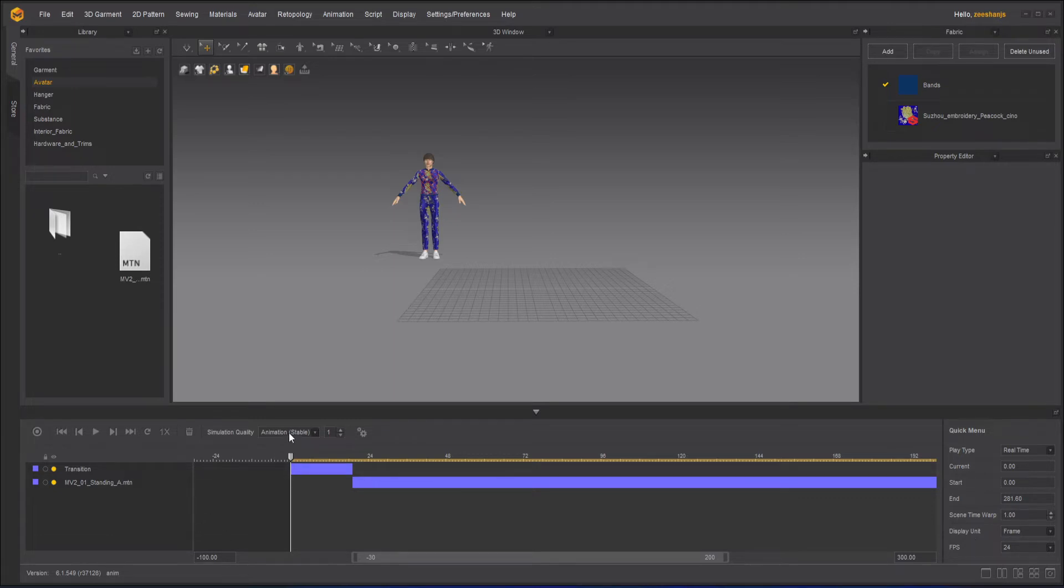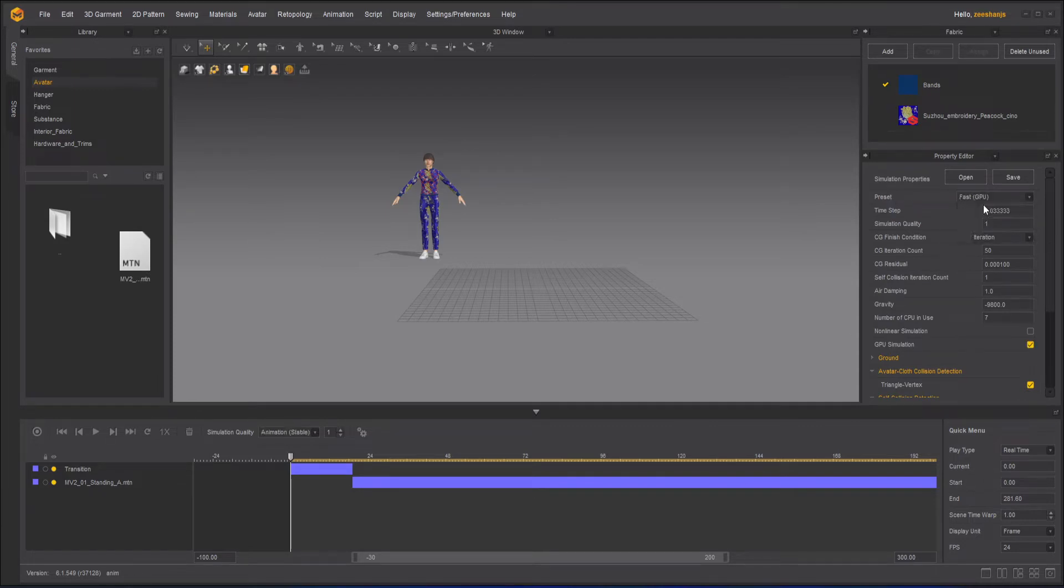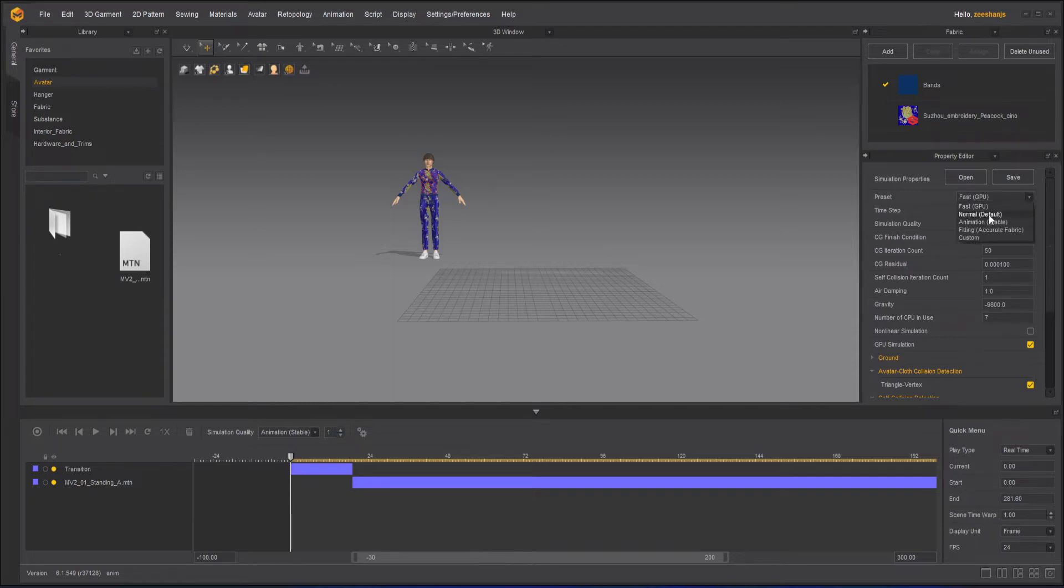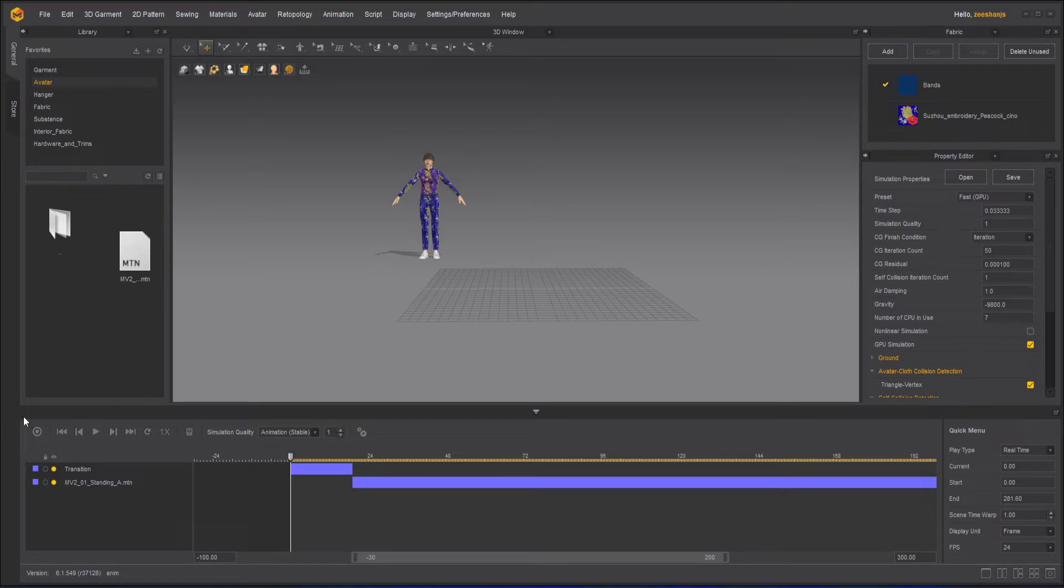And one last thing is simulation quality. I can go to custom and in the preset I will choose Fast GPU. Better is to use normal for testing, but it will take a lot of time. Otherwise you can choose this or Accurate for more perfect quality. But I will use Fast GPU here. Once you are ready with everything, you will start your animation.